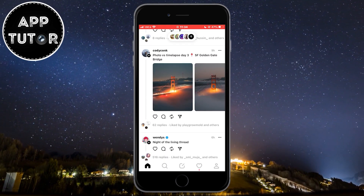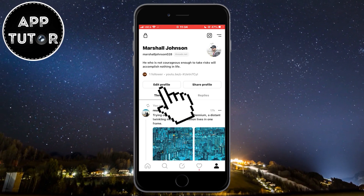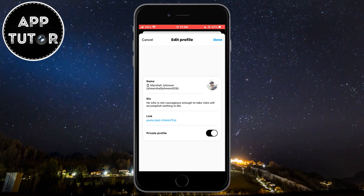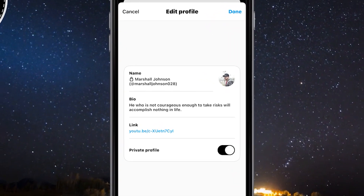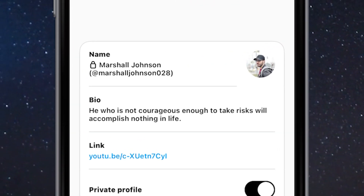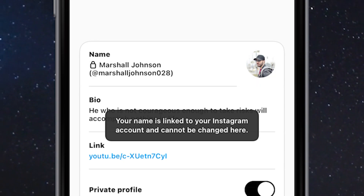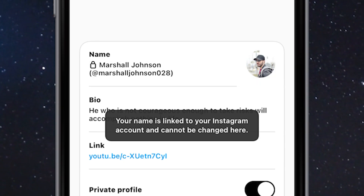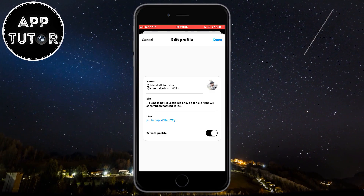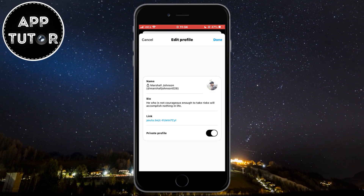If we open up our Threads app and go to our profile, I'll click on the edit profile button to open the profile editor. We can see our Threads name and our username just below it. If I tap on my username to change it, it says that your name is linked to your Instagram account and cannot be changed here. So we can't change our Threads username directly in the app and we have to use another method.